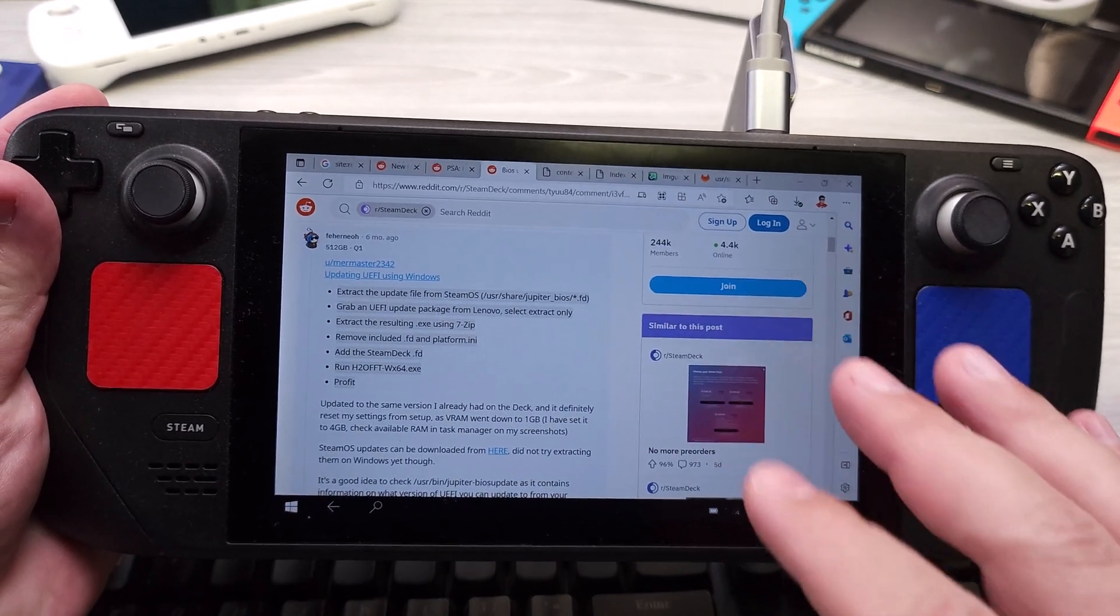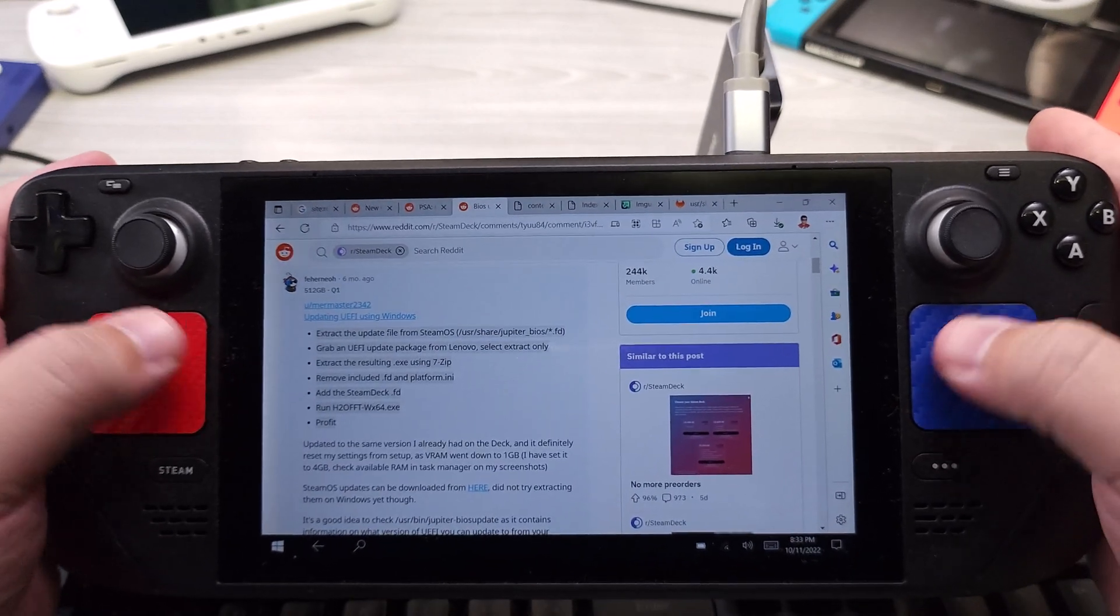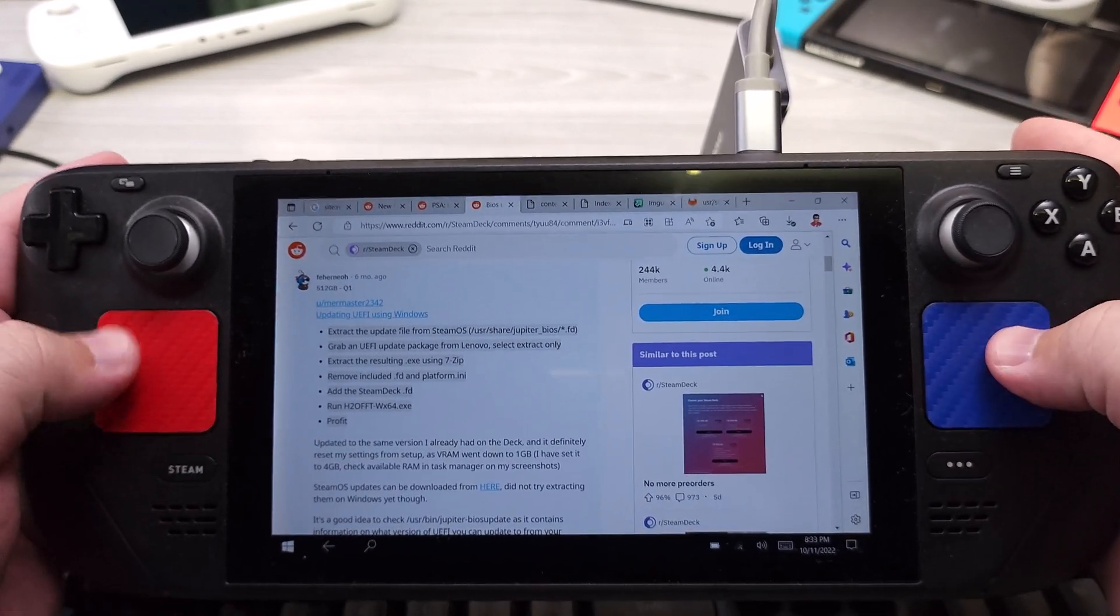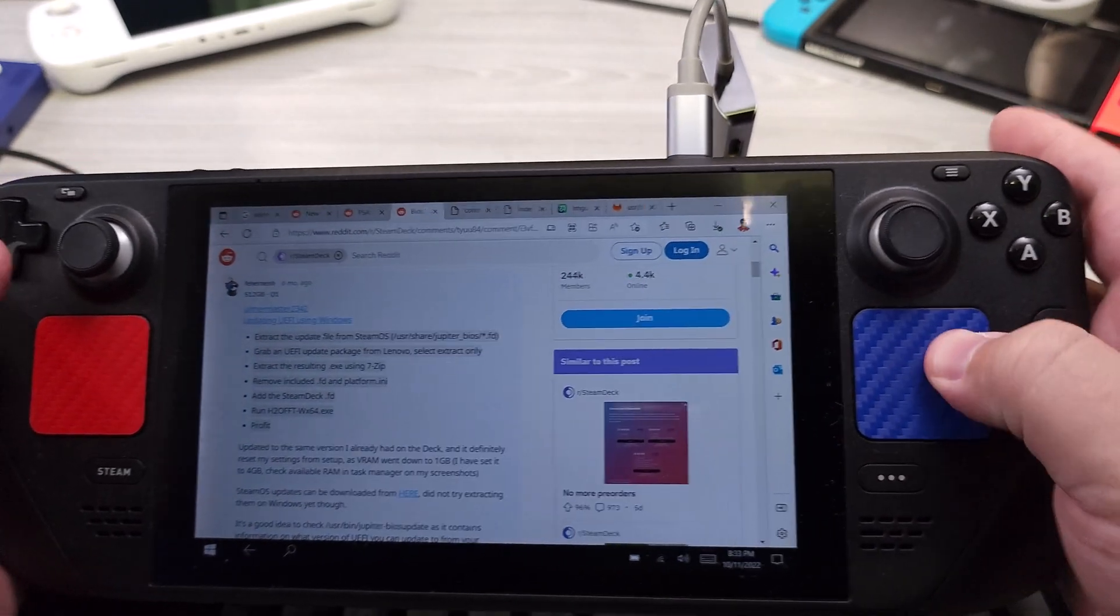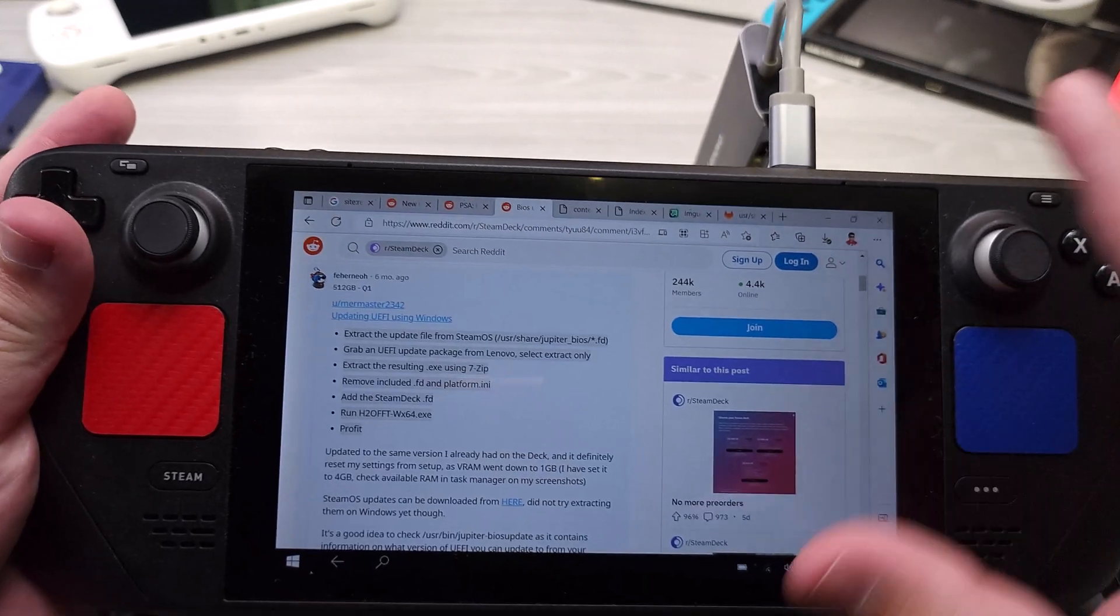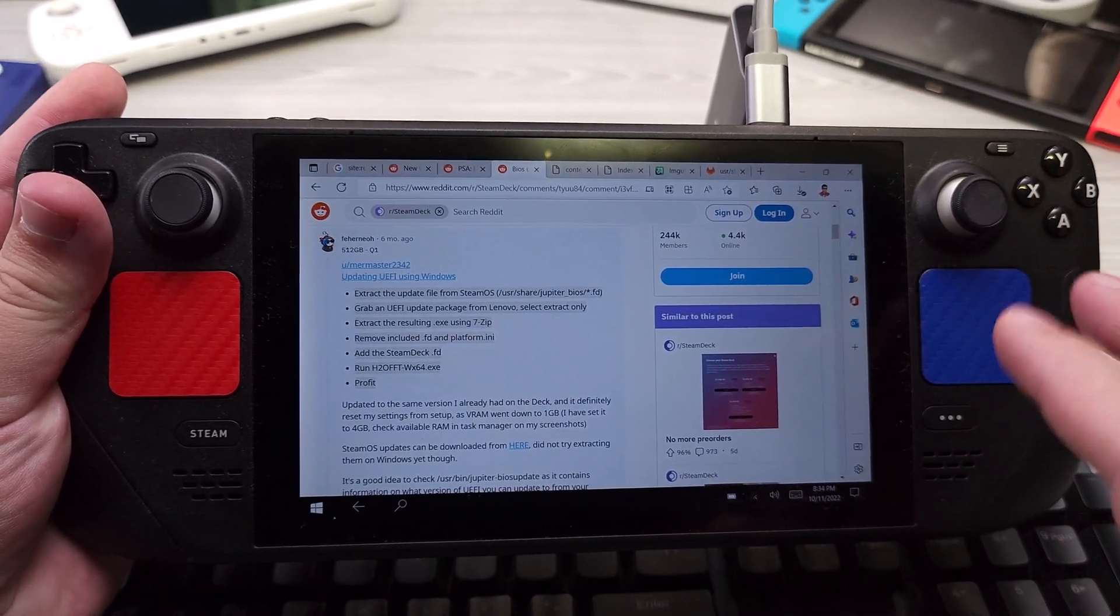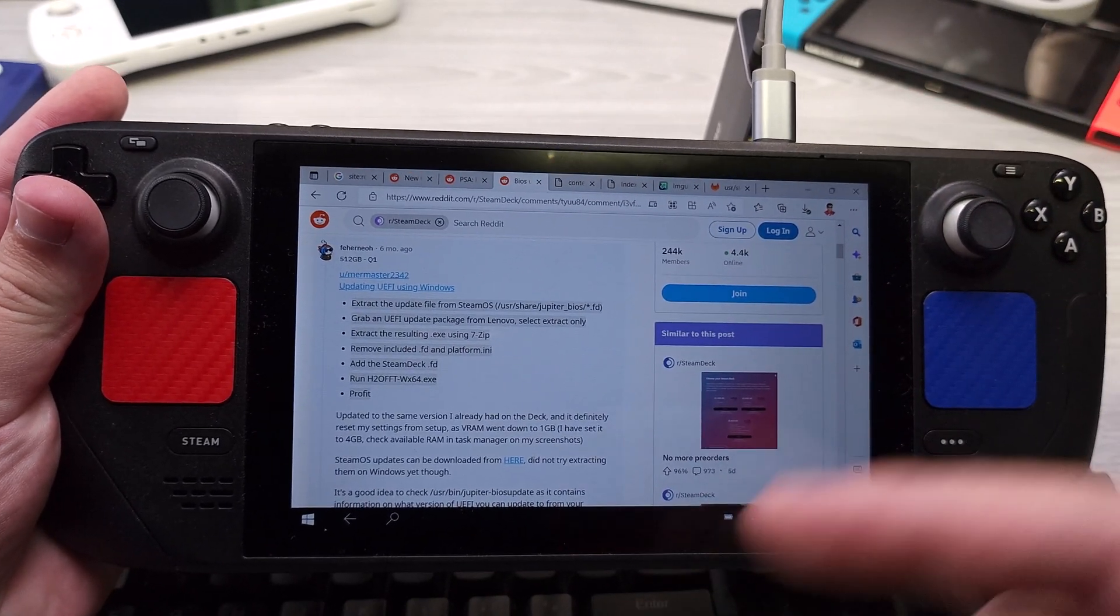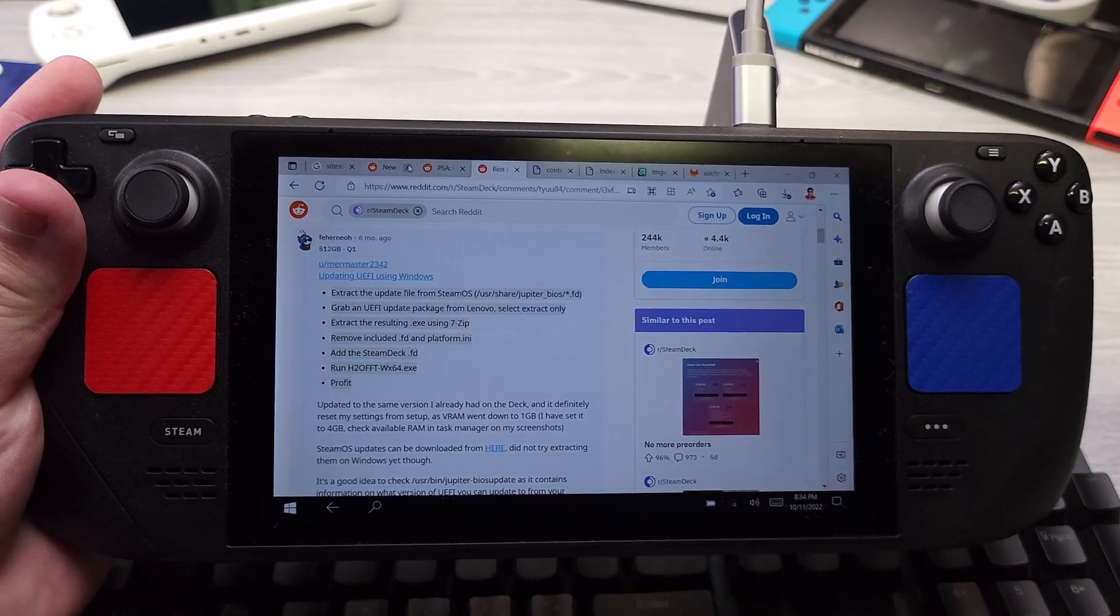So first we're going to do Windows here. The reason I'm doing it on Windows is because I actually managed to completely somehow destroy my Steam pads, and I was on a beta firmware. I was on a beta BIOS and then I updated to .10.